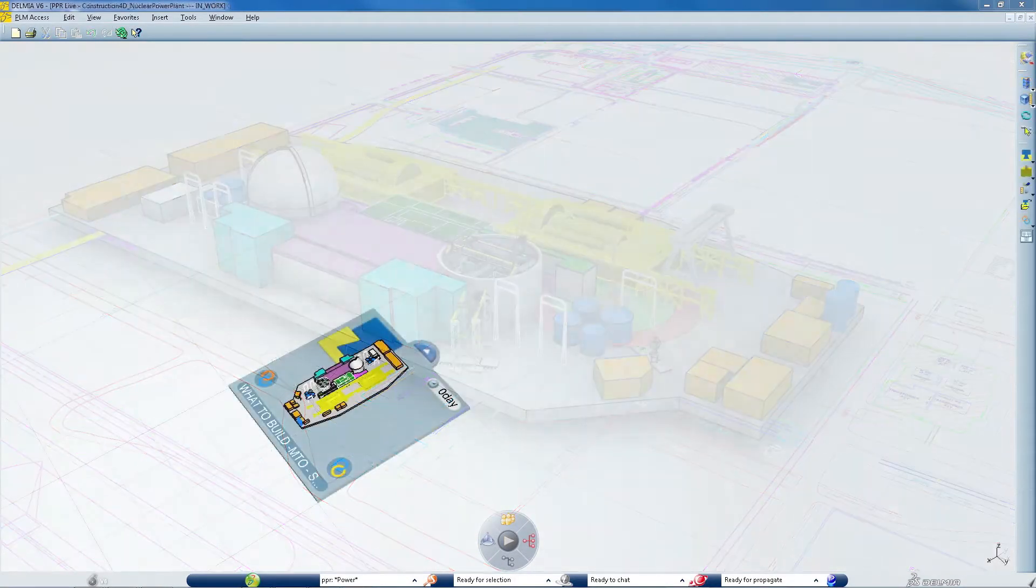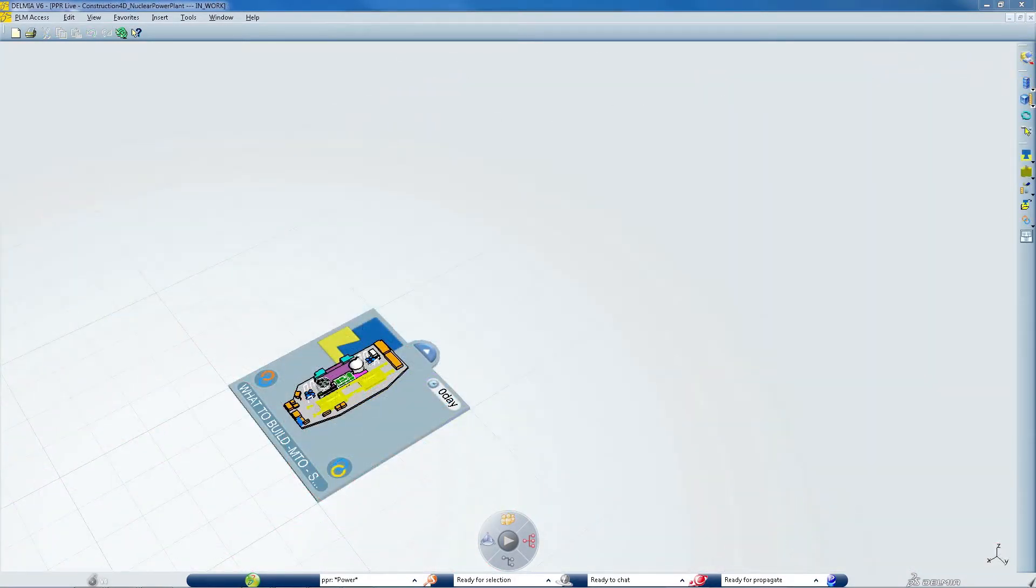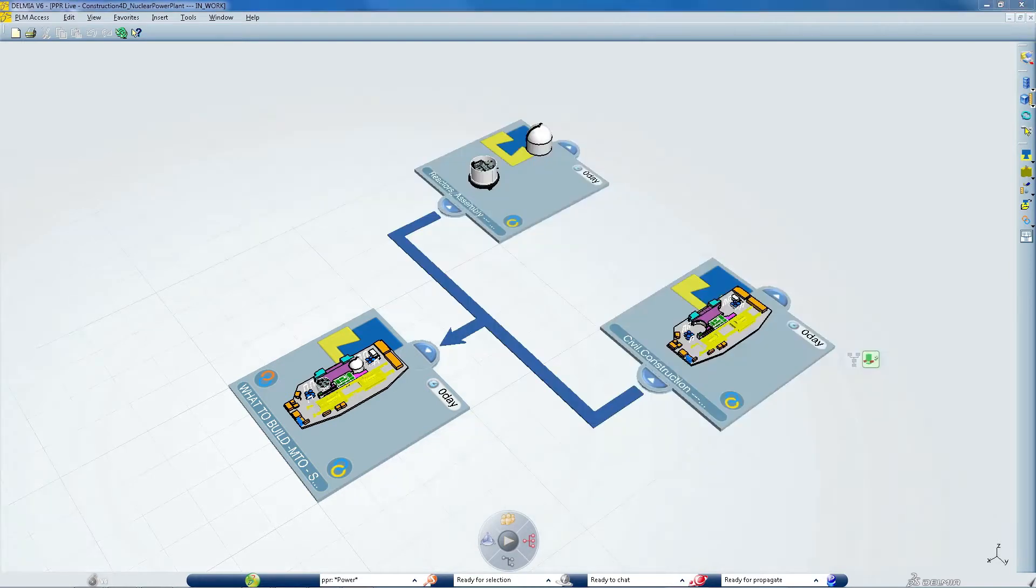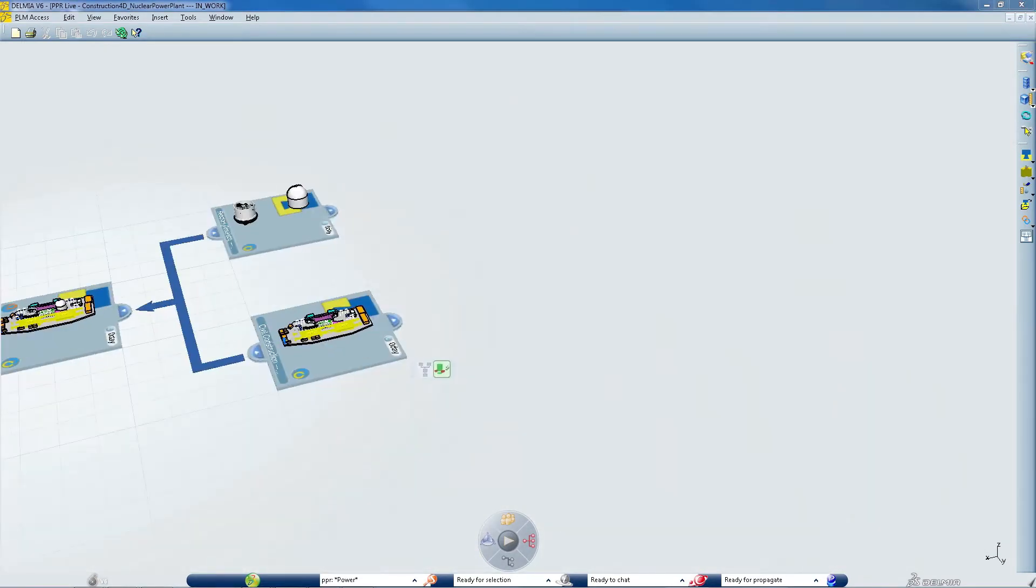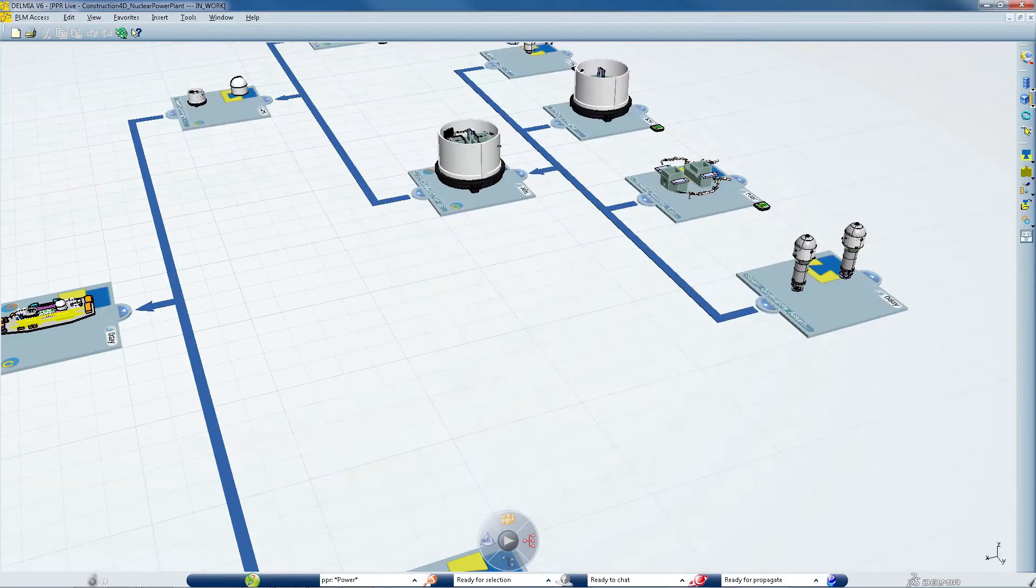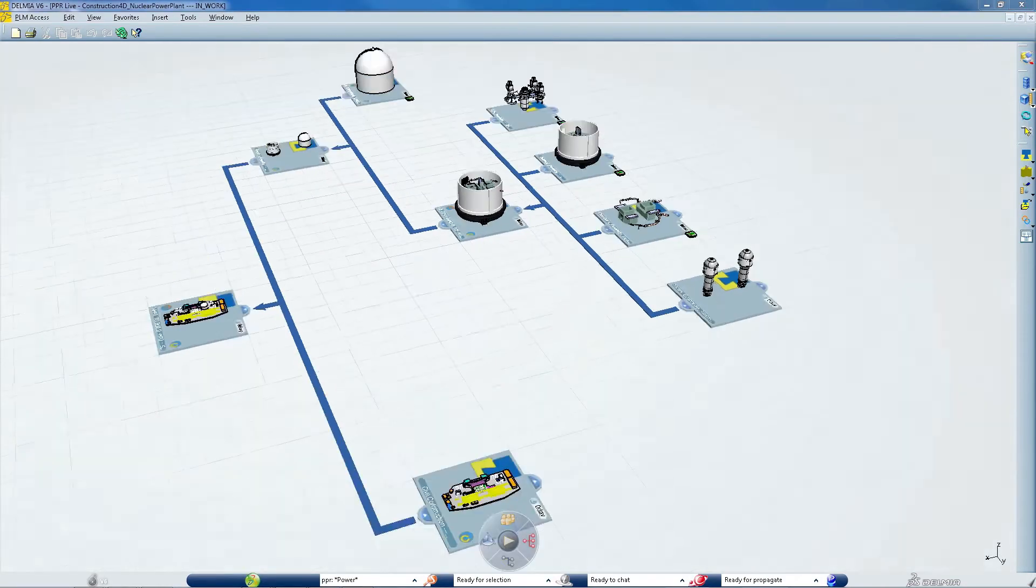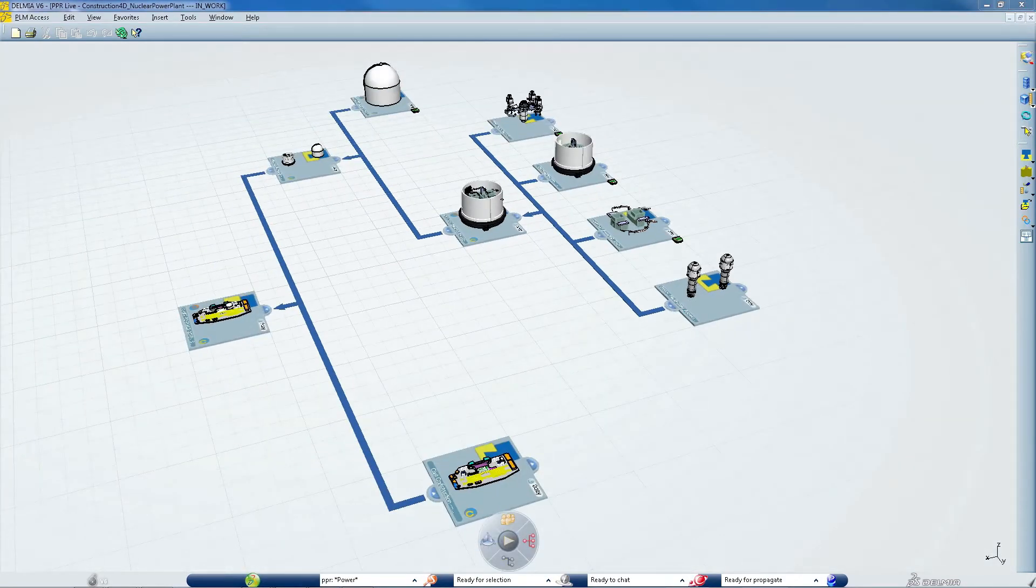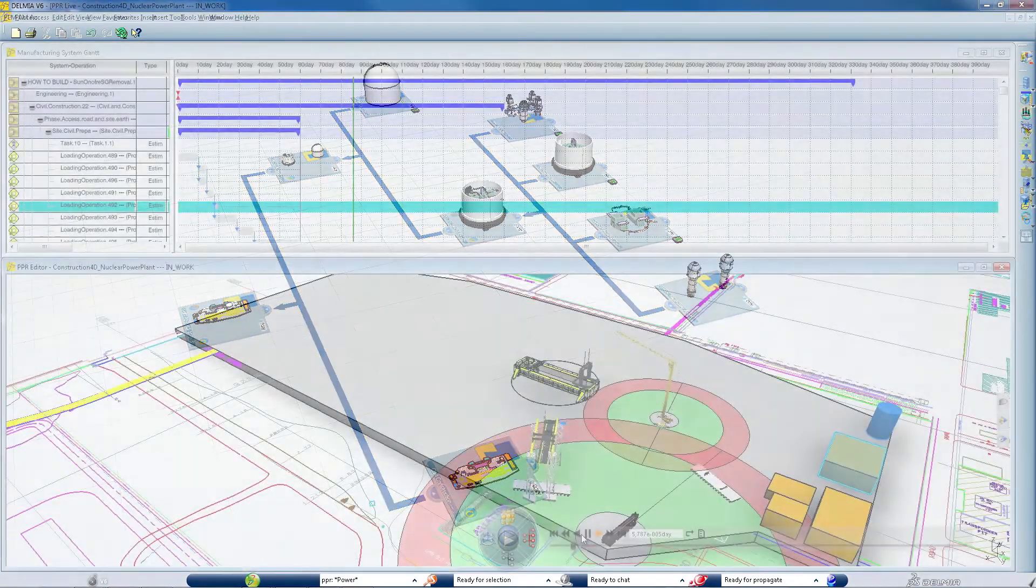It allows them to validate construction activities before construction begins. This virtual validation environment provides planners the tools they need to identify potential problems and enables them to reduce cost and meet project schedules.